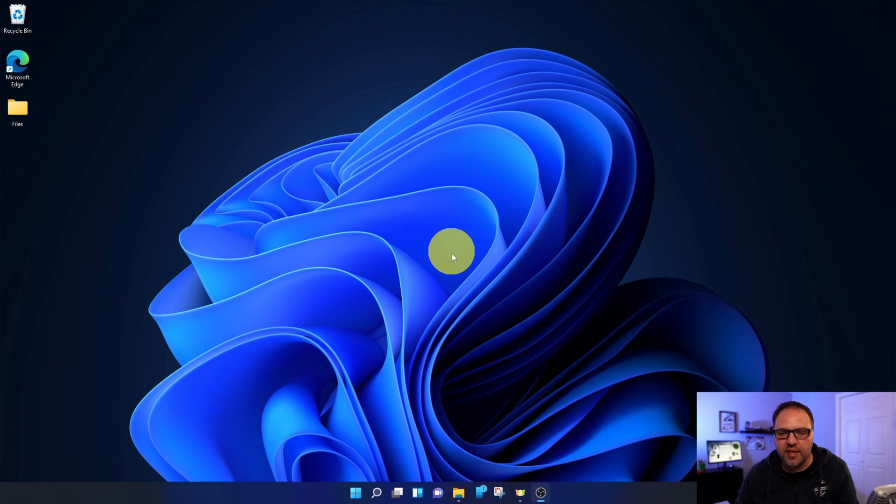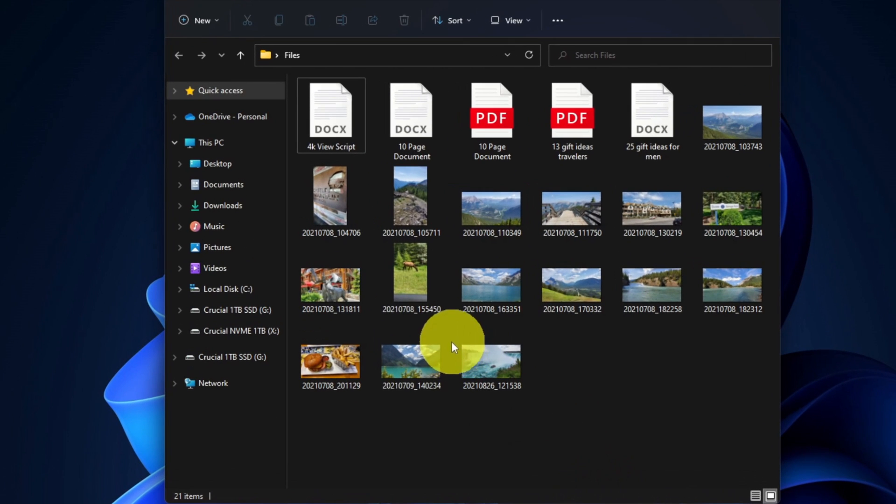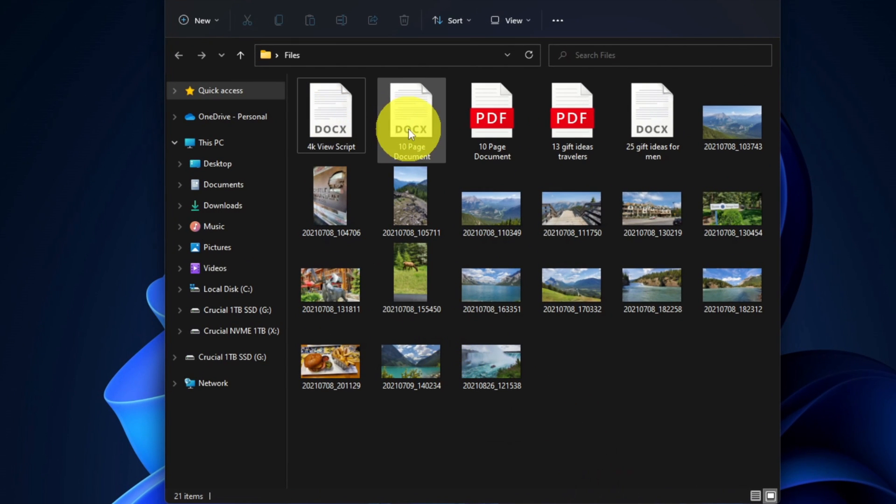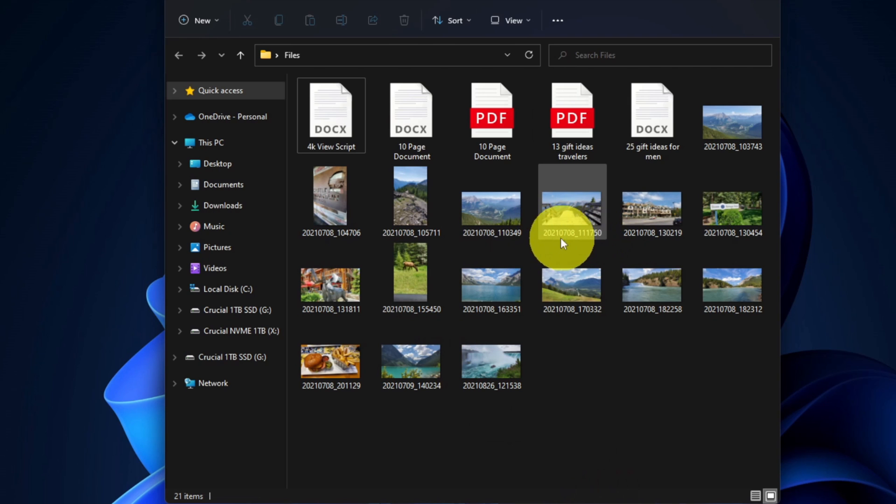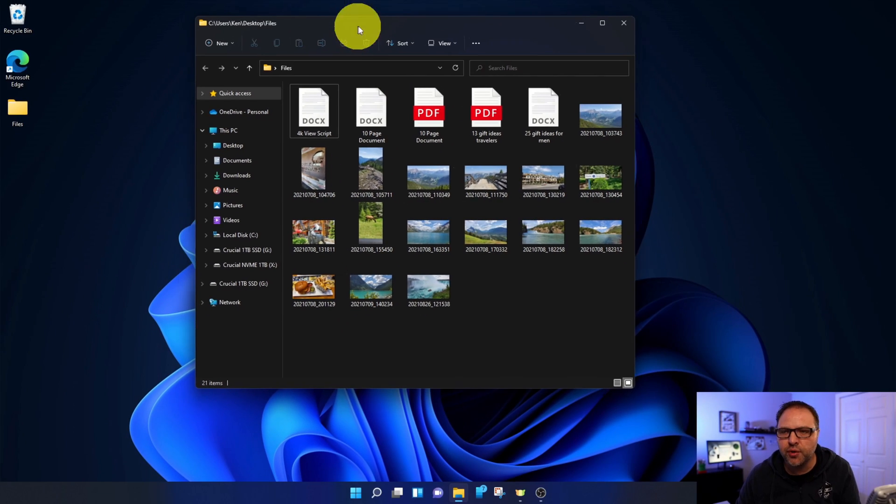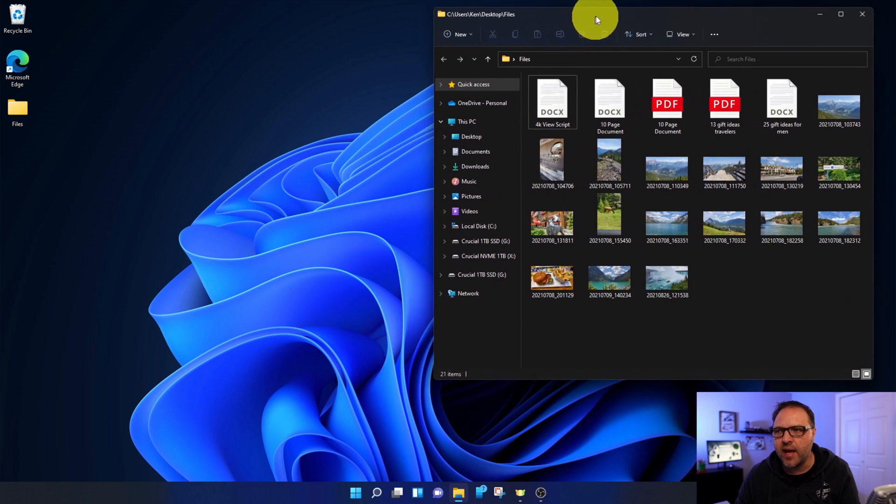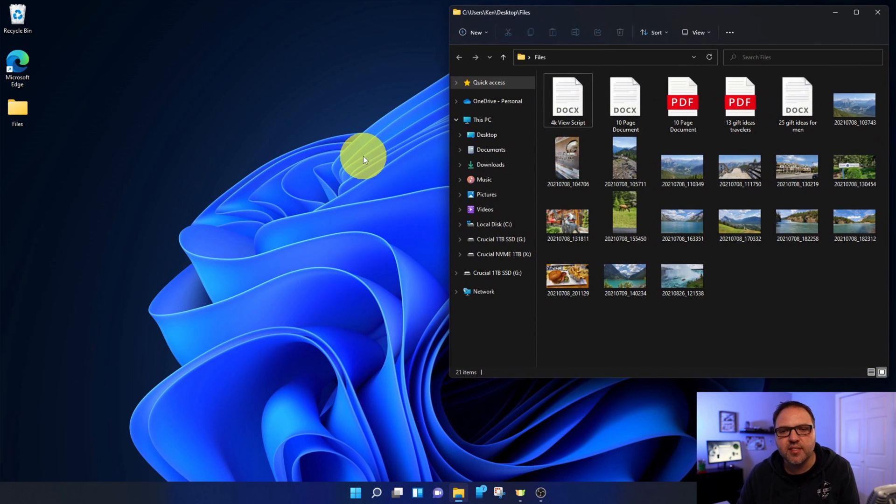Here we are on my Windows 11 desktop, and I happen to have this file folder with some files in it. There are a few different file types in here. I've got some DOCX files, some PDFs, as well as some JPEGs, and you can see that none of these files have the extension on them. So we're going to show you exactly how to do that today.